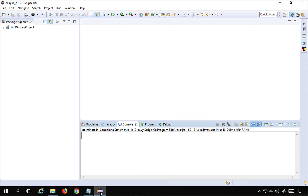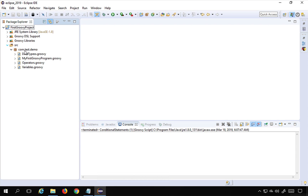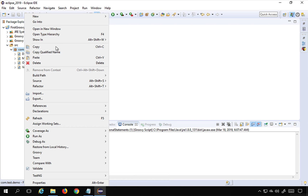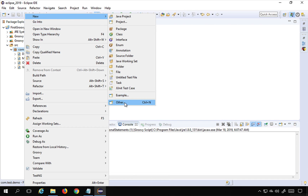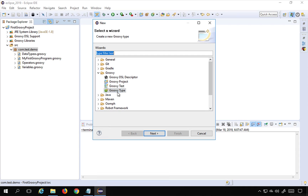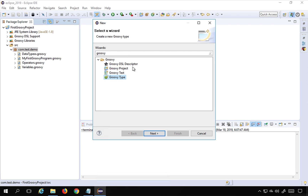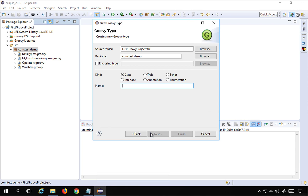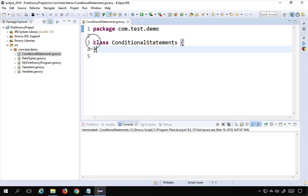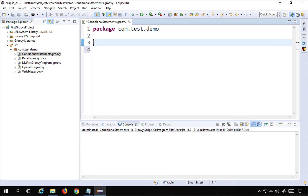I will go to my Eclipse and this is the project we created earlier. I'll right-click on the package, go to New > Other, and select Groovy type. I'll name it 'ConditionalStatements' and click Finish.